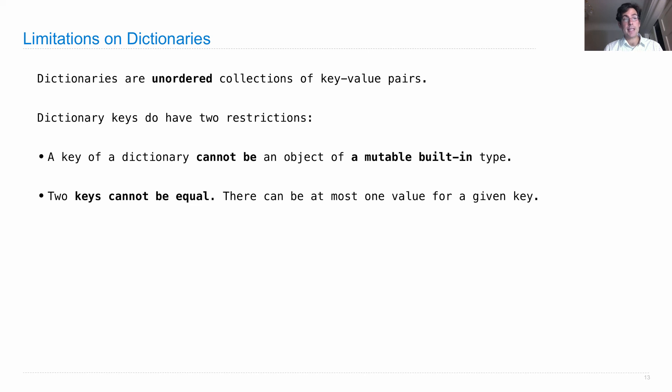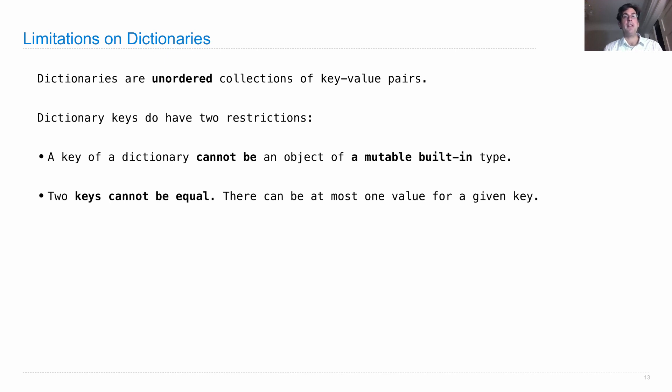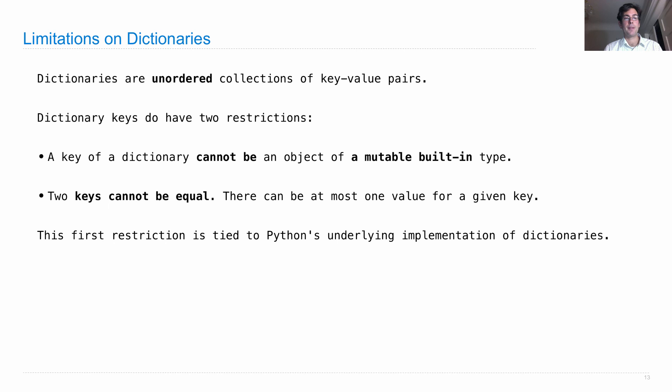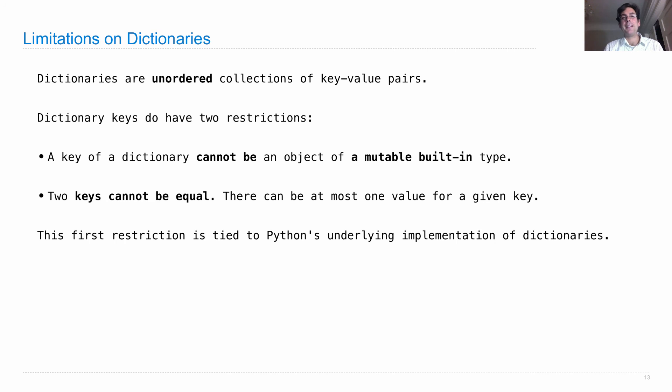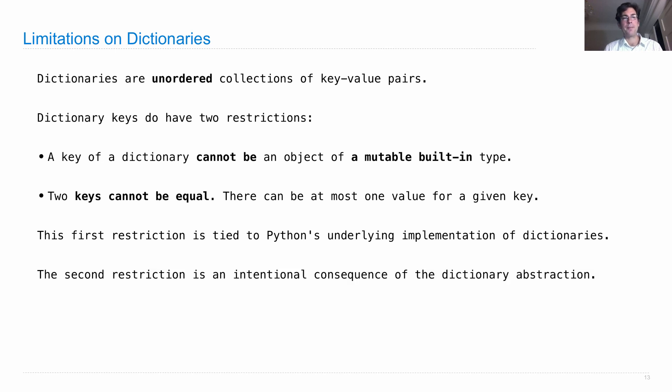So a key cannot be an object of a mutable built-in type, and two keys cannot be equal. Well, because when you assign to a key, you actually are replacing the value that was there before. There can be, at most, one value for any given key in a dictionary. So this first restriction that you see above is because of the way that Python implements dictionaries under the hood. Now I can't teach you all the details of that in this course, unfortunately, because I have to leave something for you to learn in a future course.